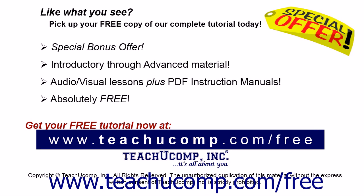Like what you see? Pick up your free copy of the complete tutorial at www.teachucomp.com forward slash free.